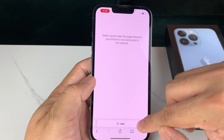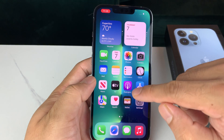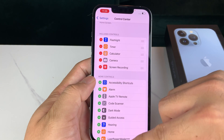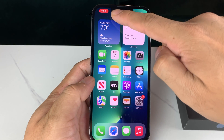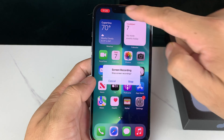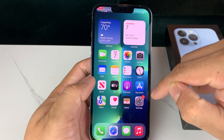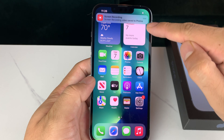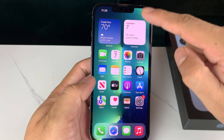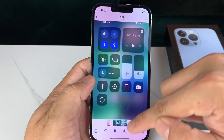Now you're able to go ahead and do whatever you need to on your phone and it's going to be recording the screen. Once you're ready to stop the screen recording, click on that red indicator at the top of the screen. It's going to ask you if you want to stop recording — click Stop. Once you've done that, you'll see it's being saved to Photos. That screen recording gets saved right to your Photos app.